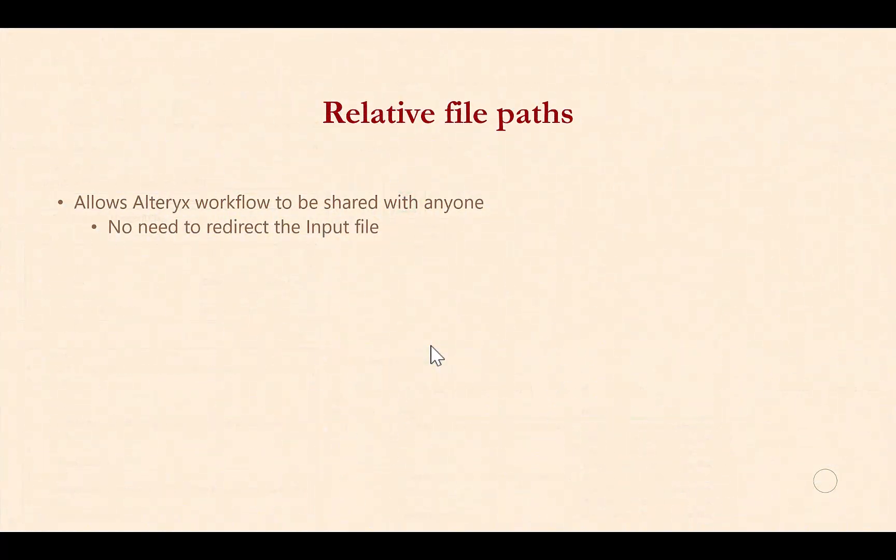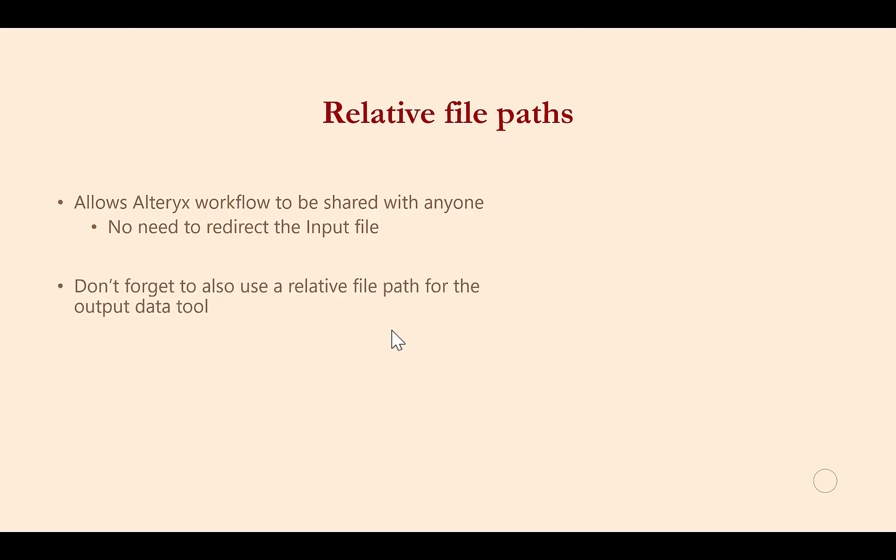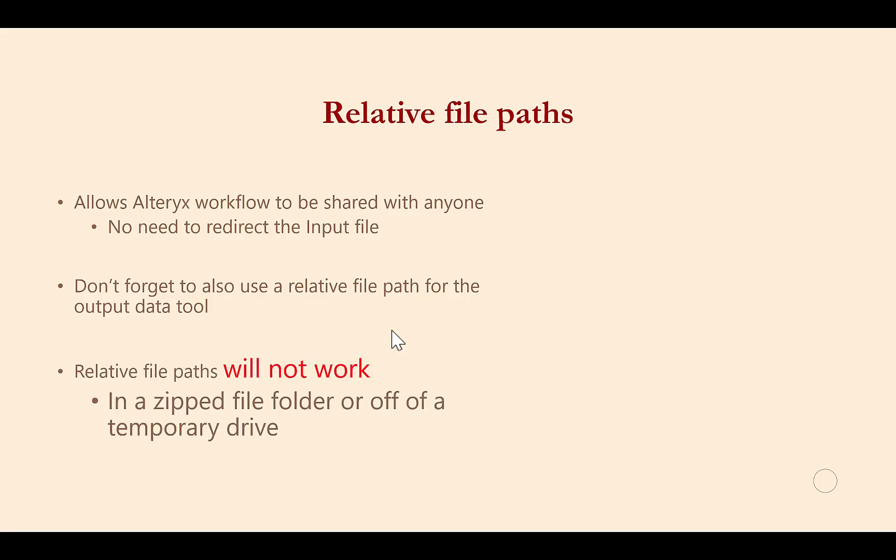While relative file paths allow you to share your Alteryx workflow and many other computer programs with anyone else, there are two additional quick hints related to relative file paths. First, don't forget to use relative file paths on all input and output data tools. Otherwise, the Alteryx workflow will only work for some commands' data and not others.